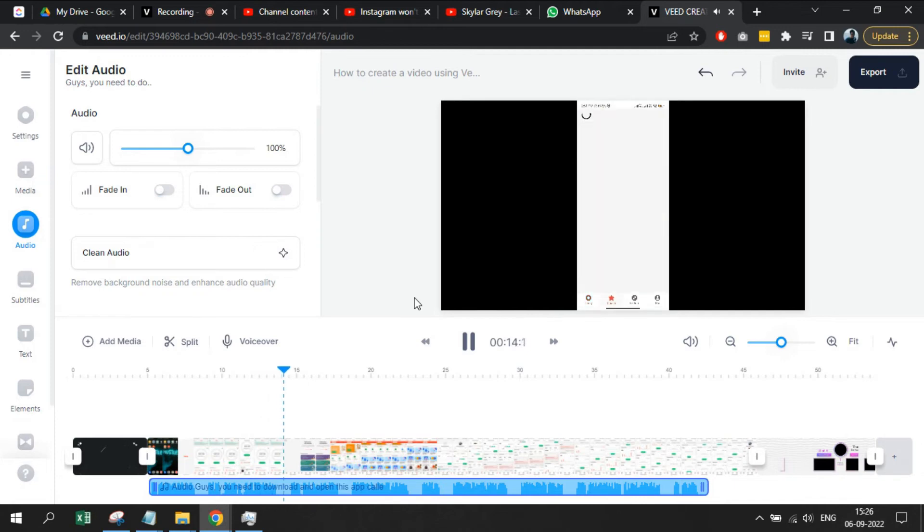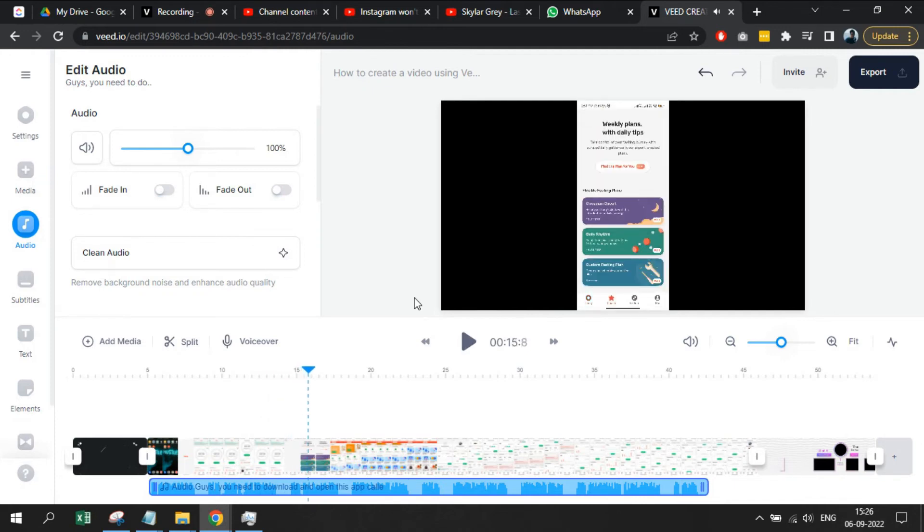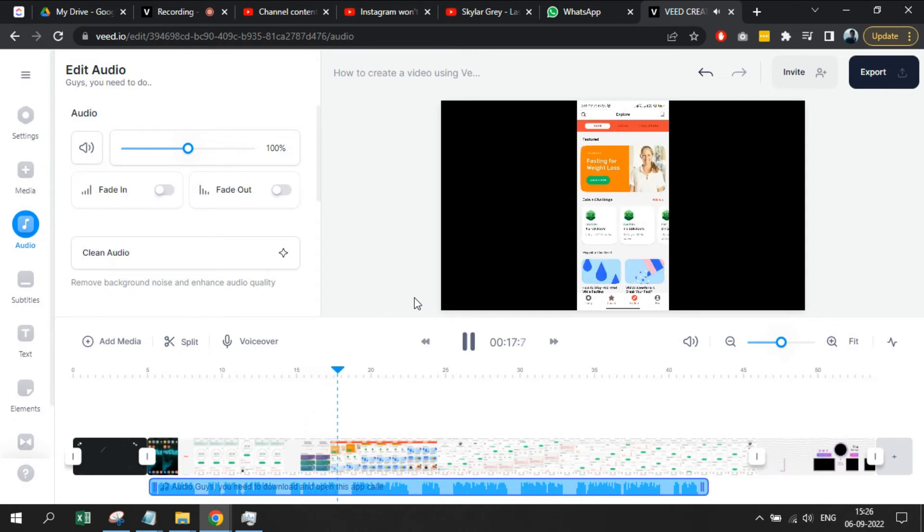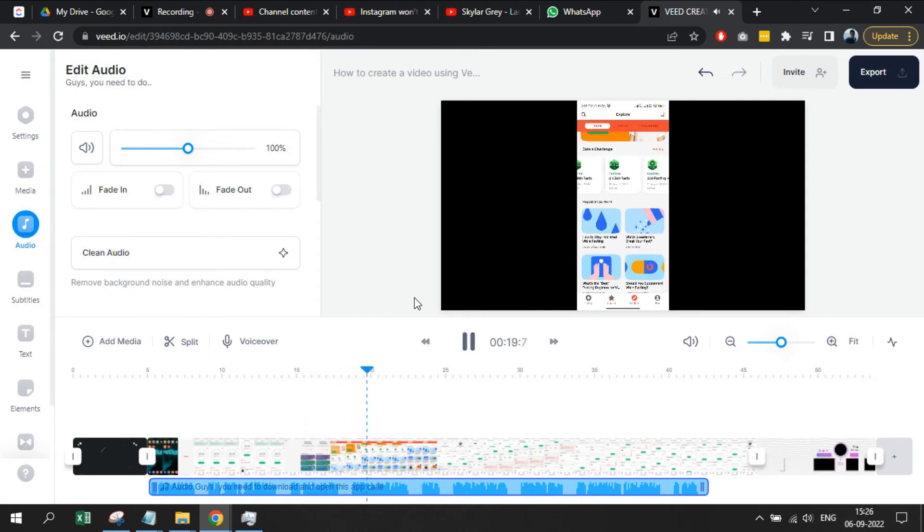Now we have generated the audio from our script. So, we will play and listen if the audio and the video are in sync. In case not, then you will need to adjust the same.